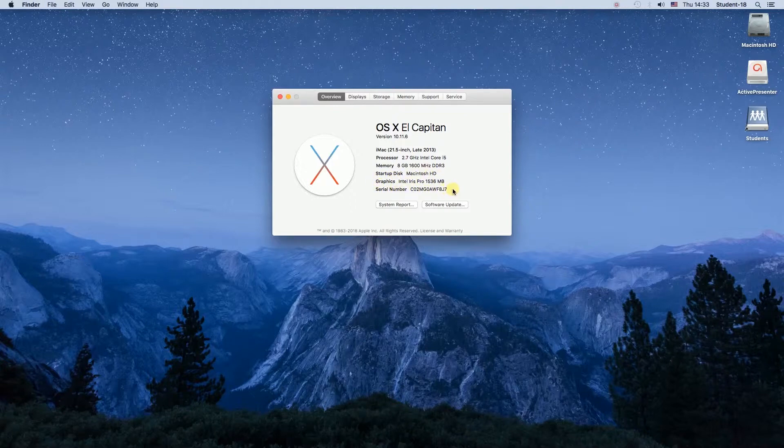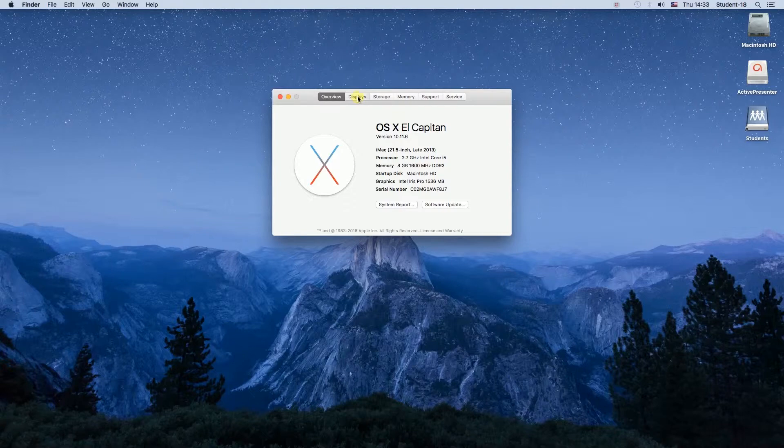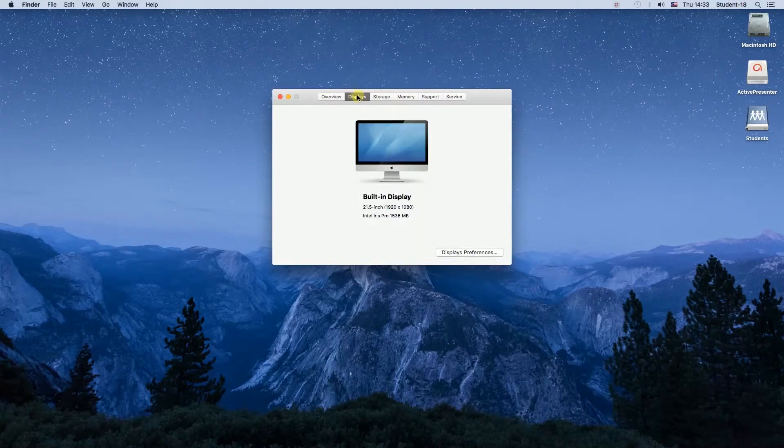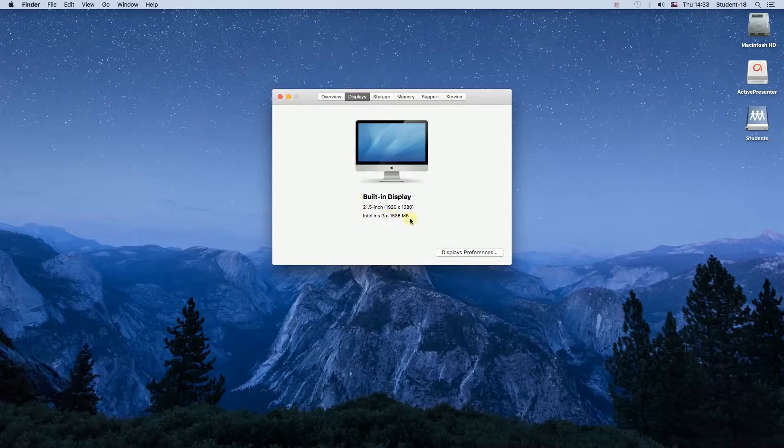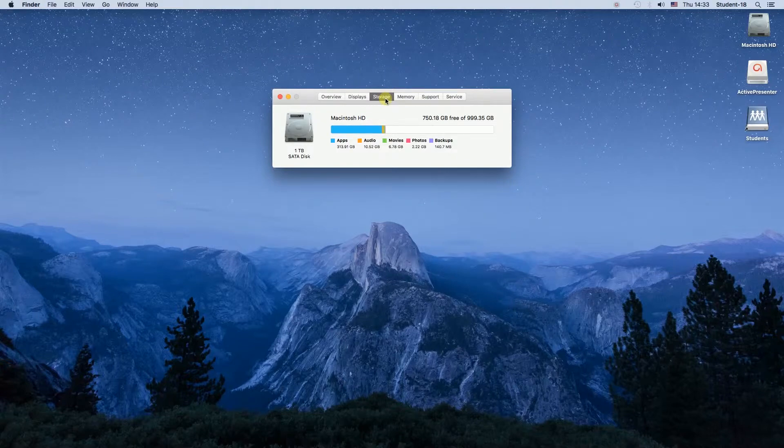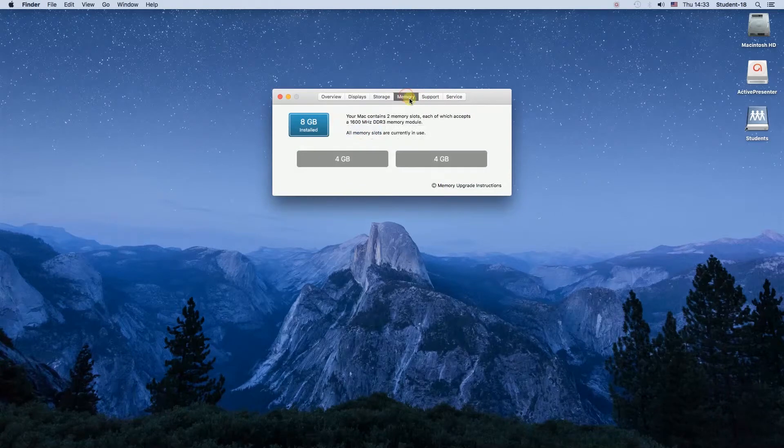So these are the main specs of our computer, and over here we can click on the tabs above. Displays will show us what display we have. Then we can move to storage and we can see what is the size of our disk, what is the space left, and so on.